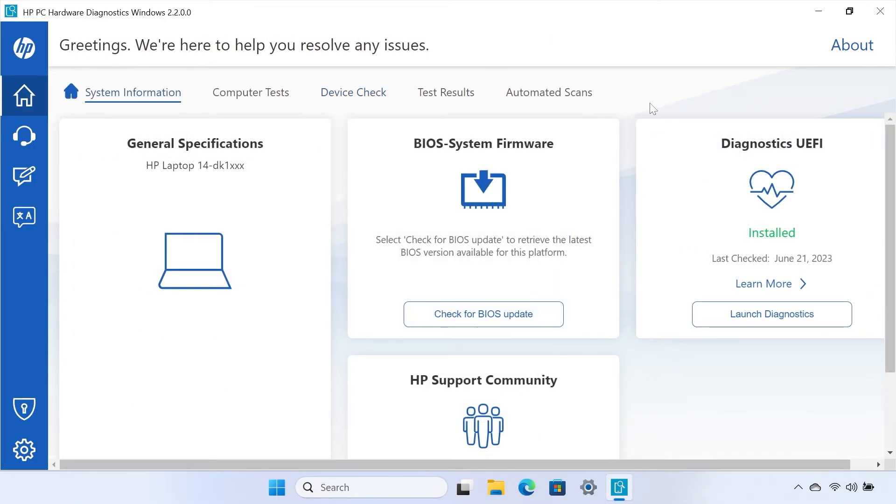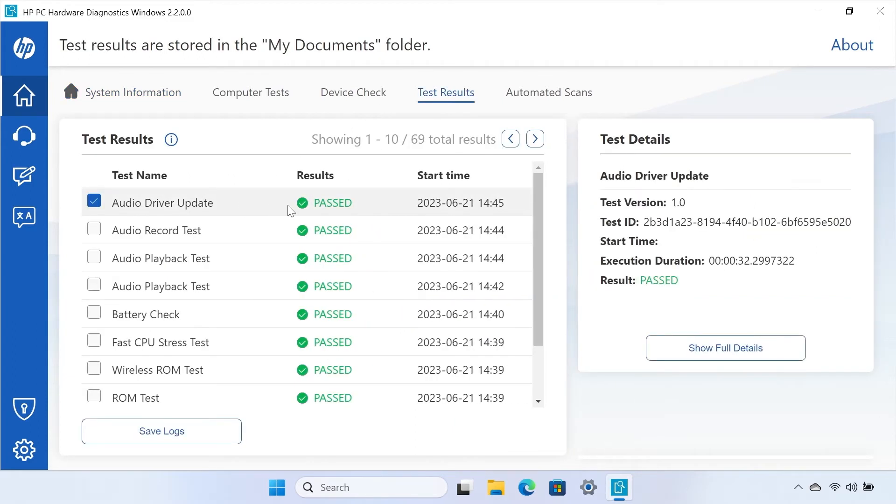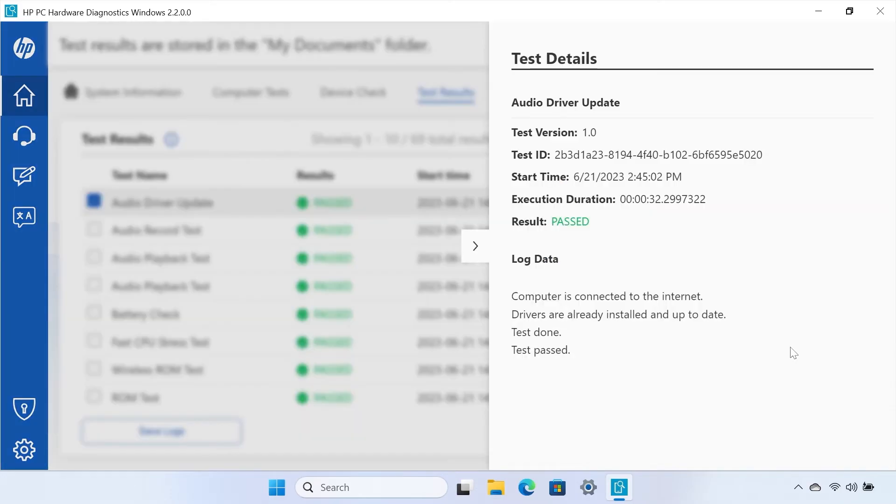The Test Results tab displays the results of any tests that you have run. You can select a test and select View Full Details on the right to learn more about why the test passed or failed.